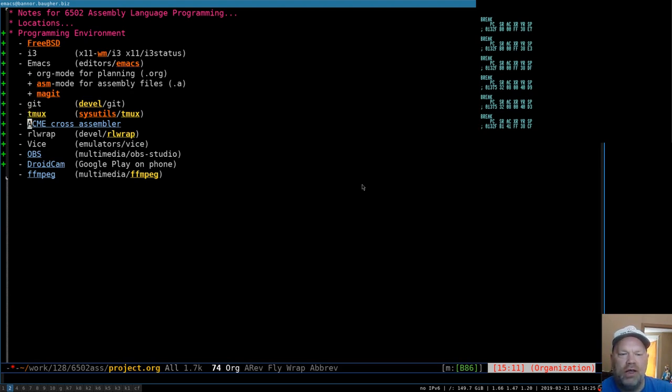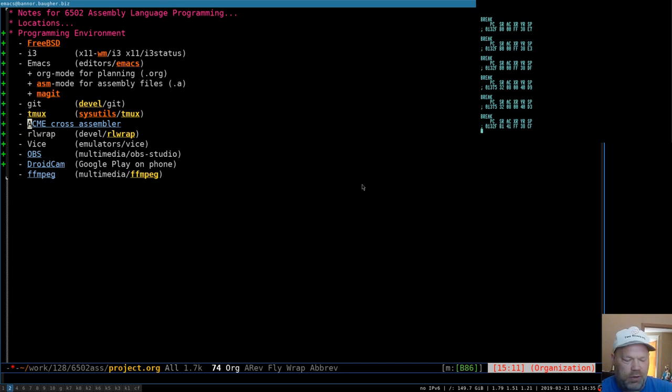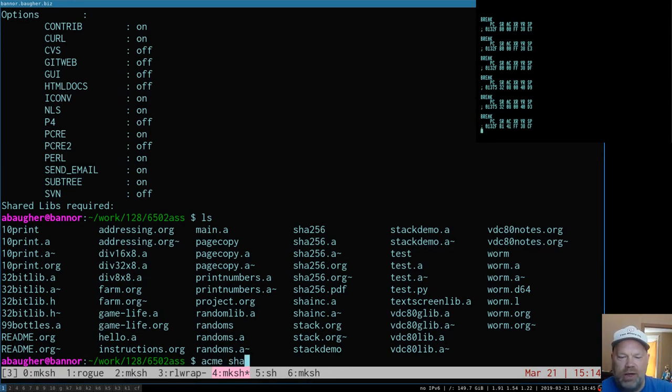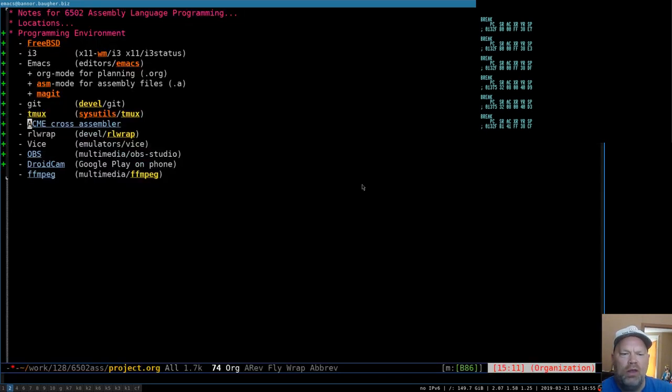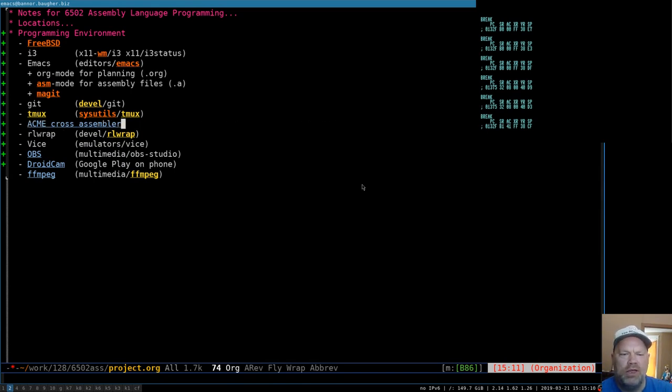For assembling, I use the ACME cross-assembler. There are other 6502 assemblers. This is really the only one I'm familiar with. I found it and I liked it, so I've stuck with it. So I can't tell you how it compares, necessarily. I can just tell you it works for me. When I assemble something, that's when I'm typing these ACME commands. There's a link here. Or when I commit this file, you can just get the link out of the file, or just search for it. It's the one thing on this list that doesn't have a FreeBSD port, so you have to download it and install it yourself.